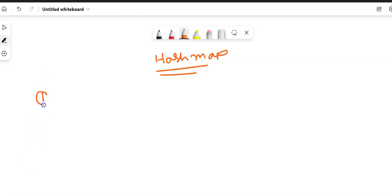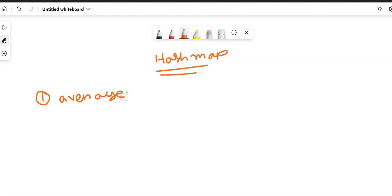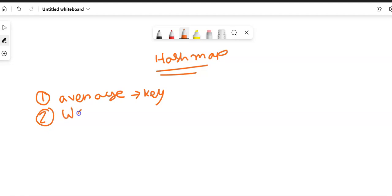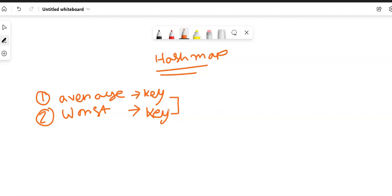So the question is: what is the average case time complexity for lookup in HashMap? Average case time complexity for lookup in HashMap means average case searching time complexity by using a key in HashMap. And the second question is: what is the worst case time complexity for lookup in HashMap by key? I will show you the explanations with a diagram.